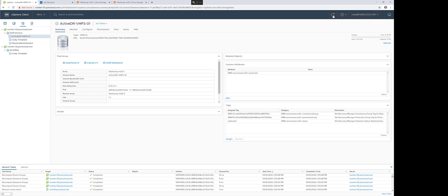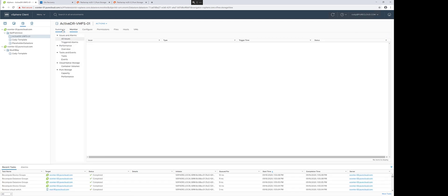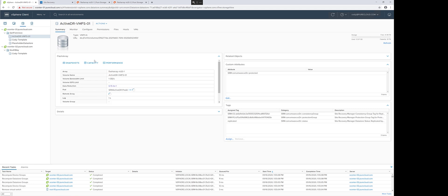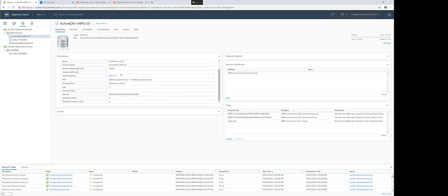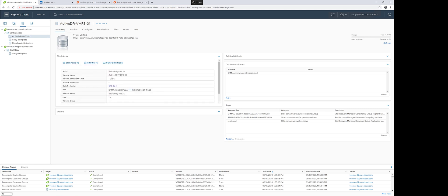We'll refresh our screen here. And under the Flash Array tab, we'll see that the 1 gig a second volume bandwidth limit is there.